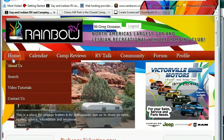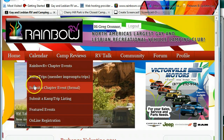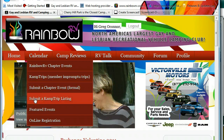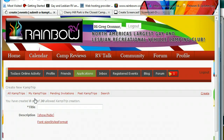On the top navigation bar, mouse over calendar and in the drop-down menu click on 'Submit a Camp Trip Listing.' The window that opens is our text editor for creating a camp trip.